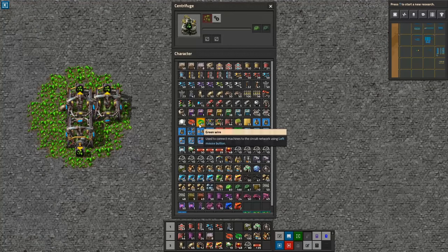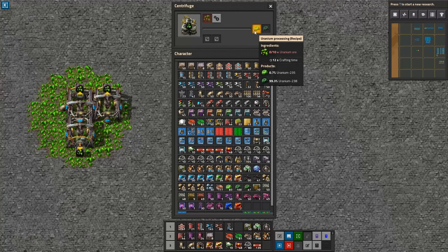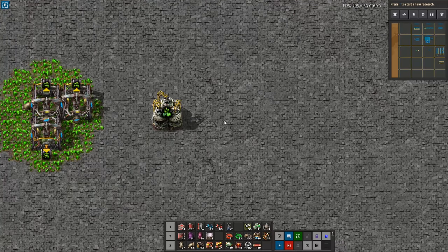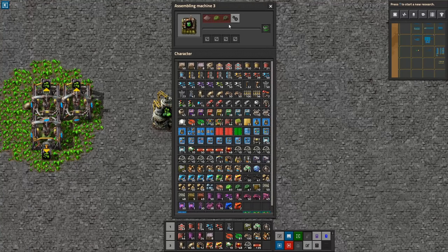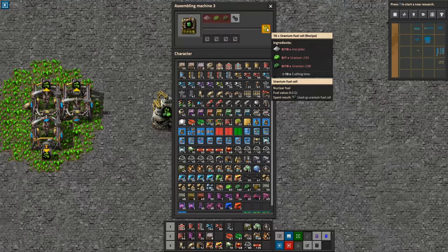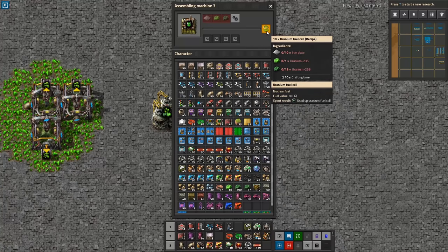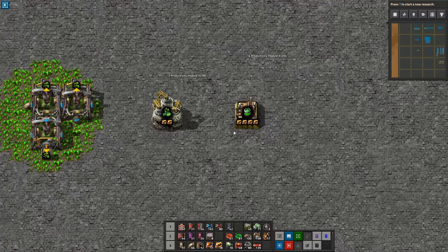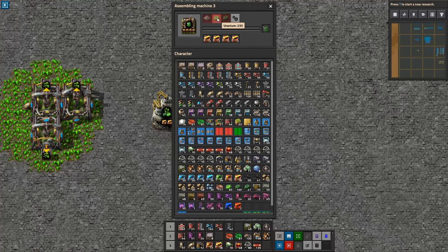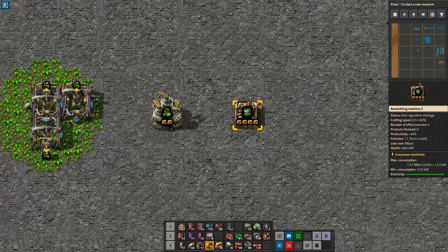Once you have uranium-235, you want to convert it into uranium fuel cells. The recipe takes one uranium-235 and outputs 10 uranium fuel cells, and those fuel cells are what you burn in the reactor. It's worth mentioning that both the mining and centrifuge processing can use productivity modules - I'd highly recommend it, especially the centrifuge, because you take your very precious uranium-235 and get an extra 16-40% yield depending on your tech level.